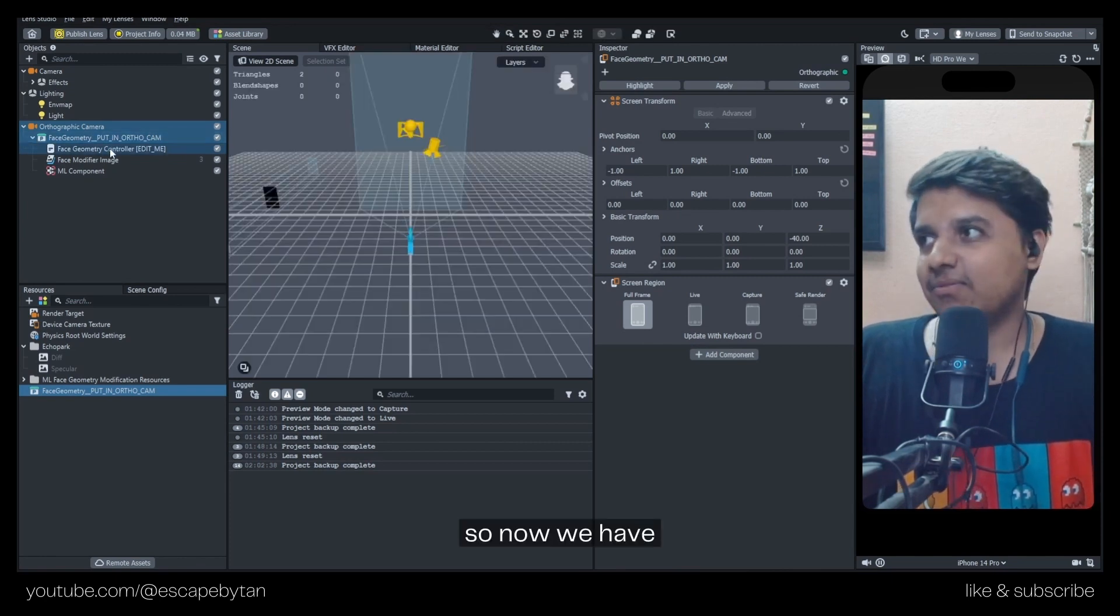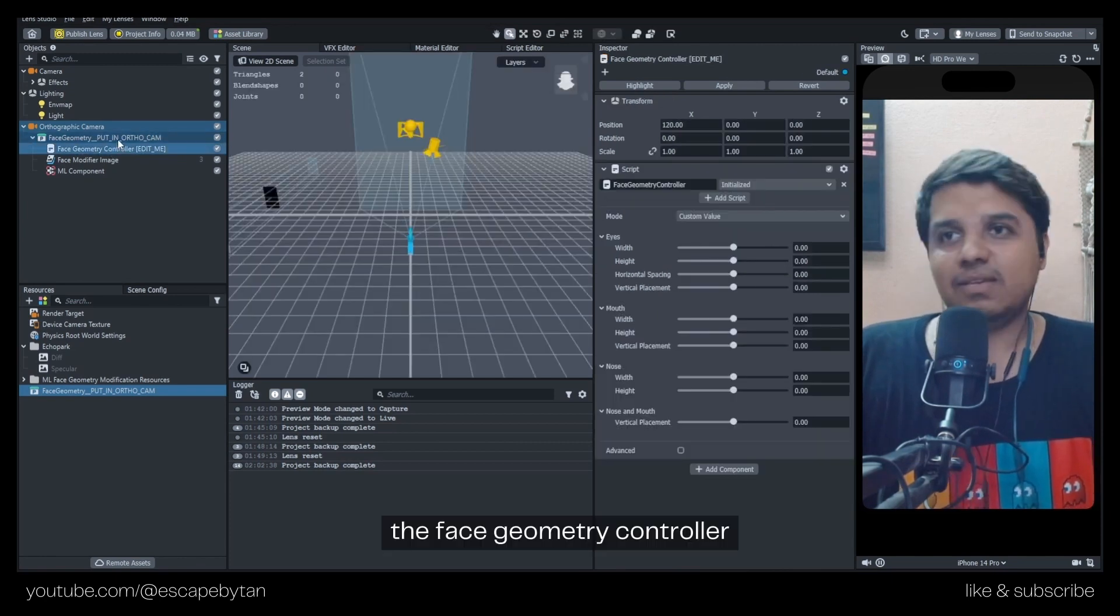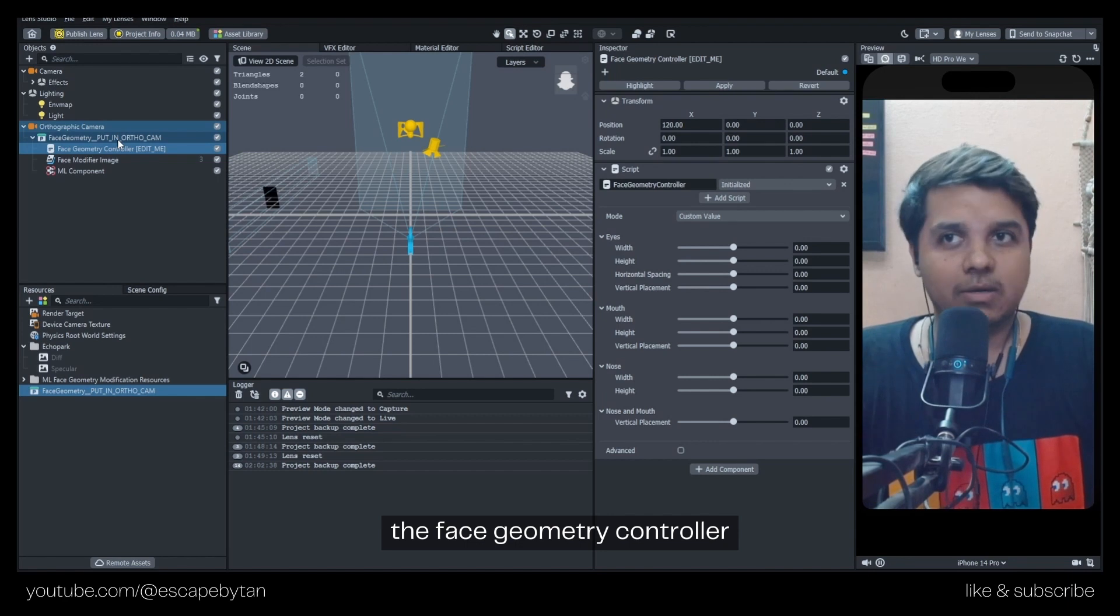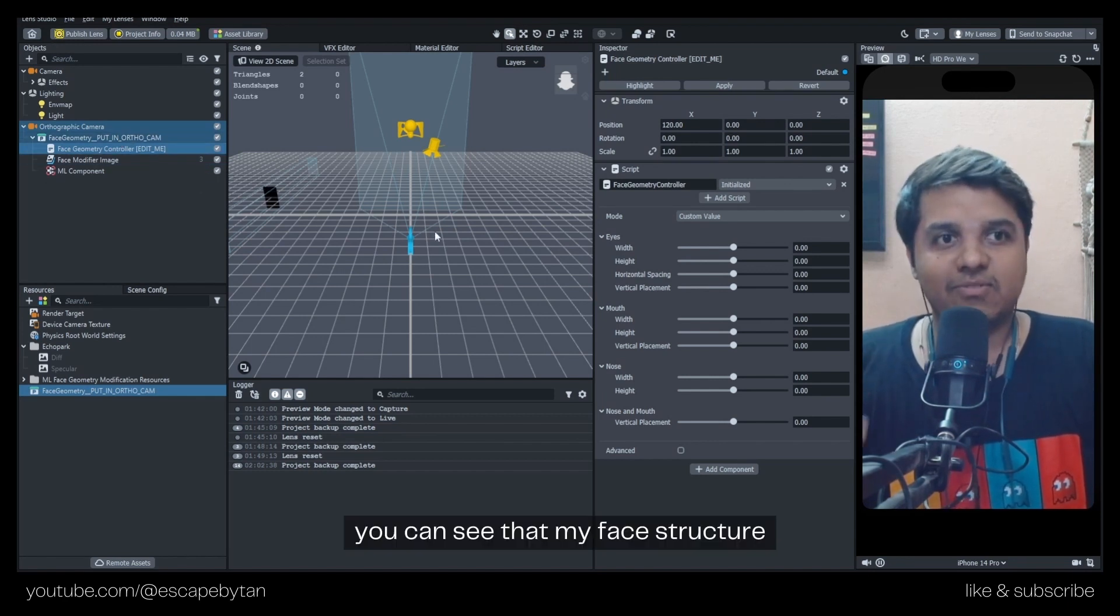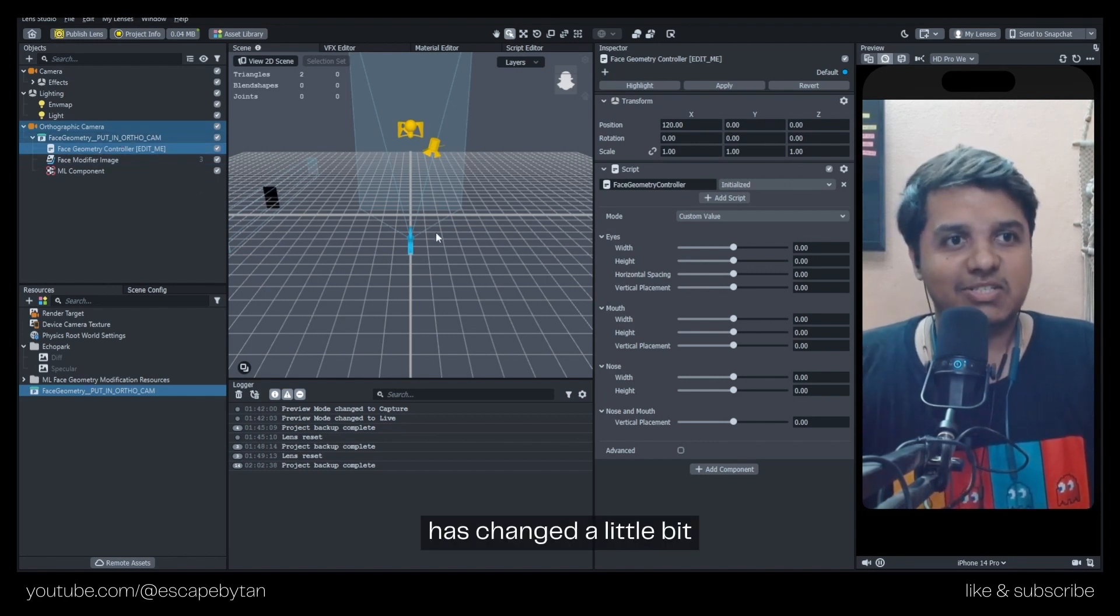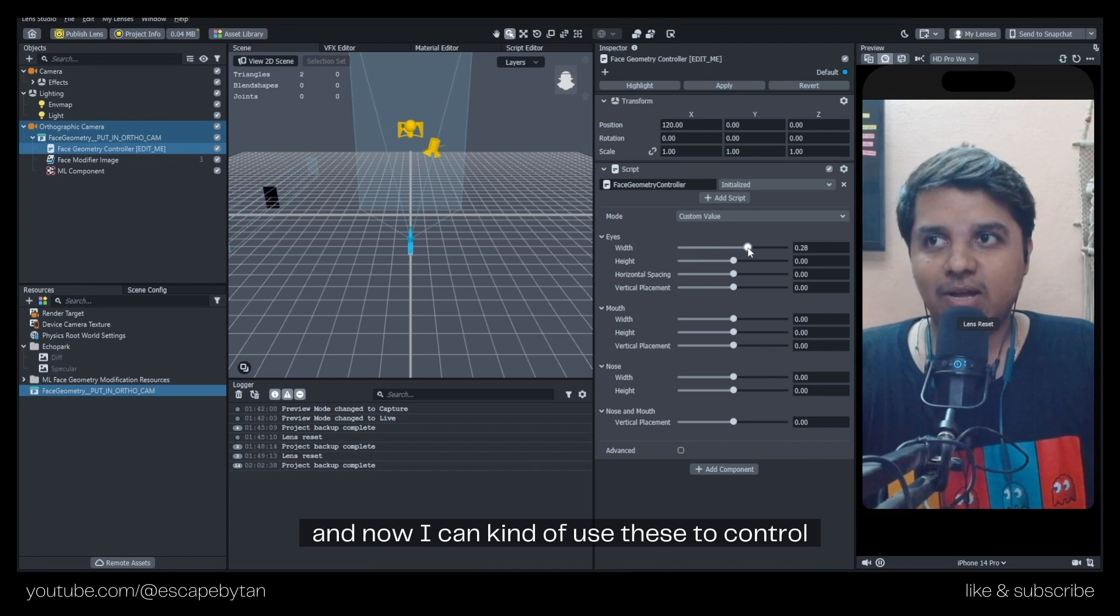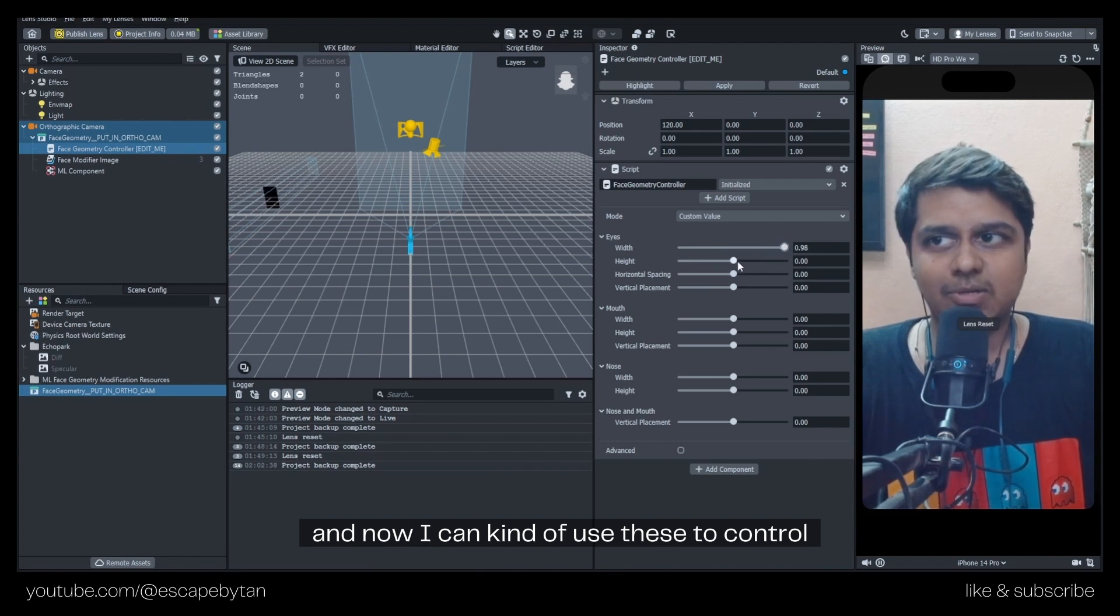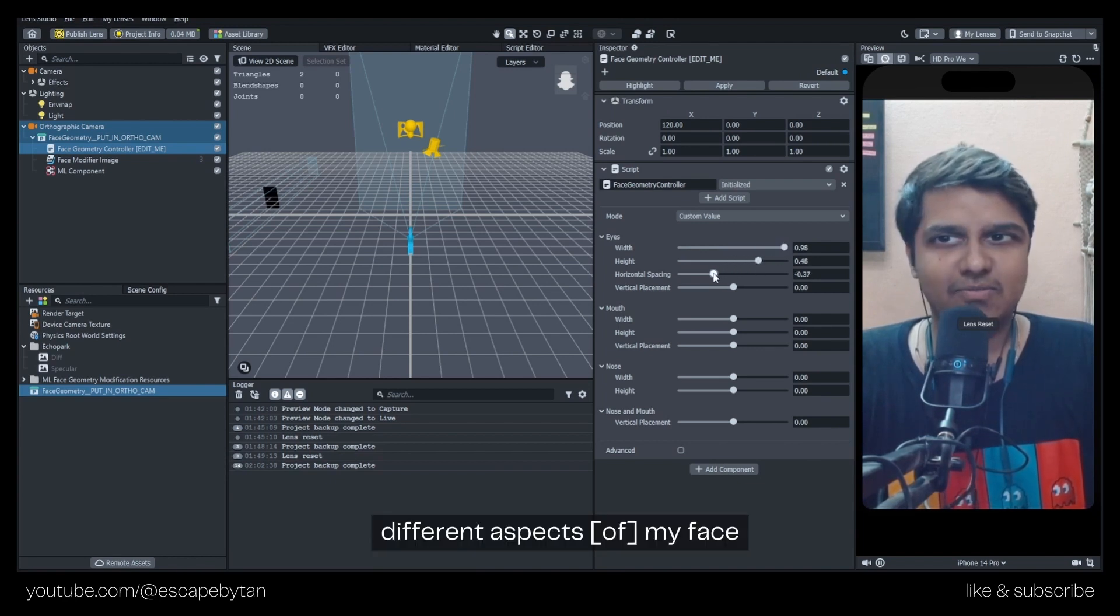Now we have the Face Geometry Controller. You can see that my face structure has changed a little bit, and now I can use these to control different aspects of my face. You can distort your face and create different effects.